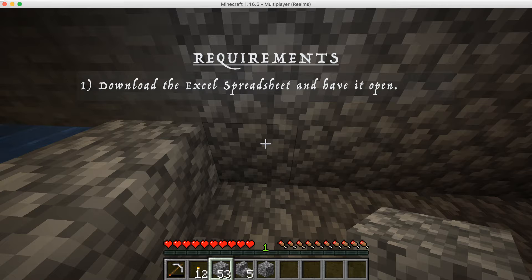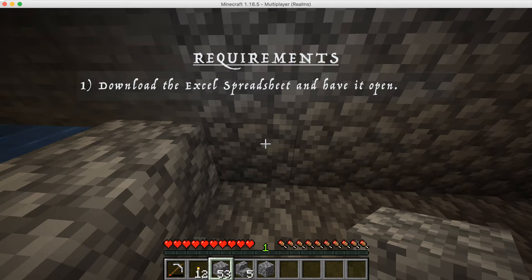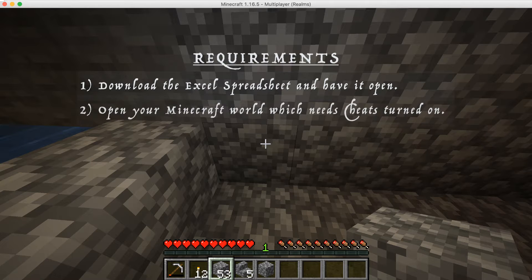First of all, there's a link below the video where you can download the spreadsheet that I'm going to tell you how to use. Then secondly, you'll need cheats turned on in your Minecraft world, otherwise the commands we're going to use won't work.